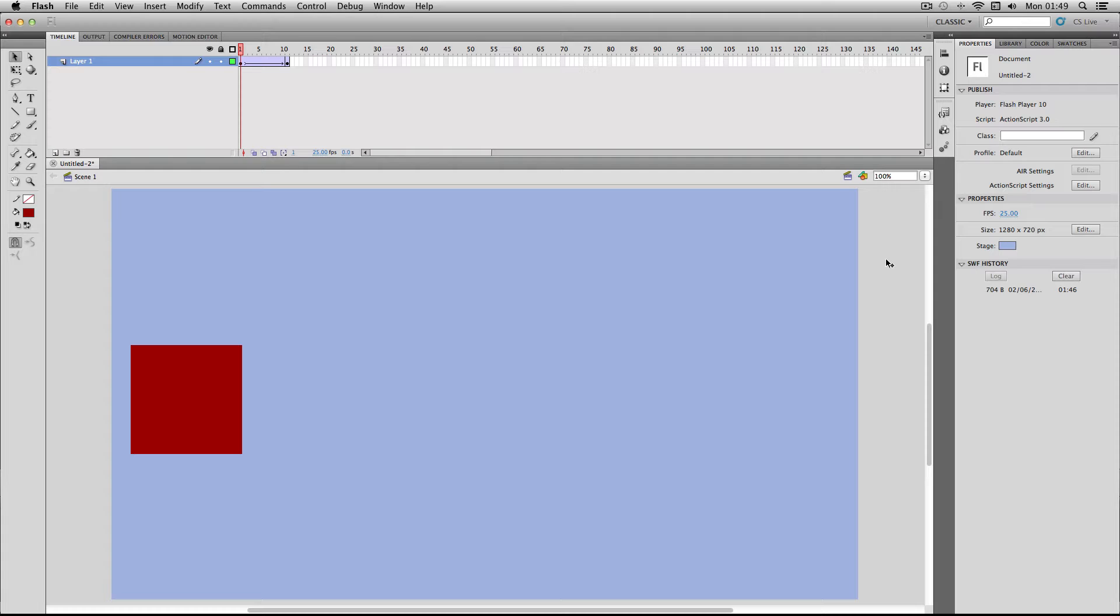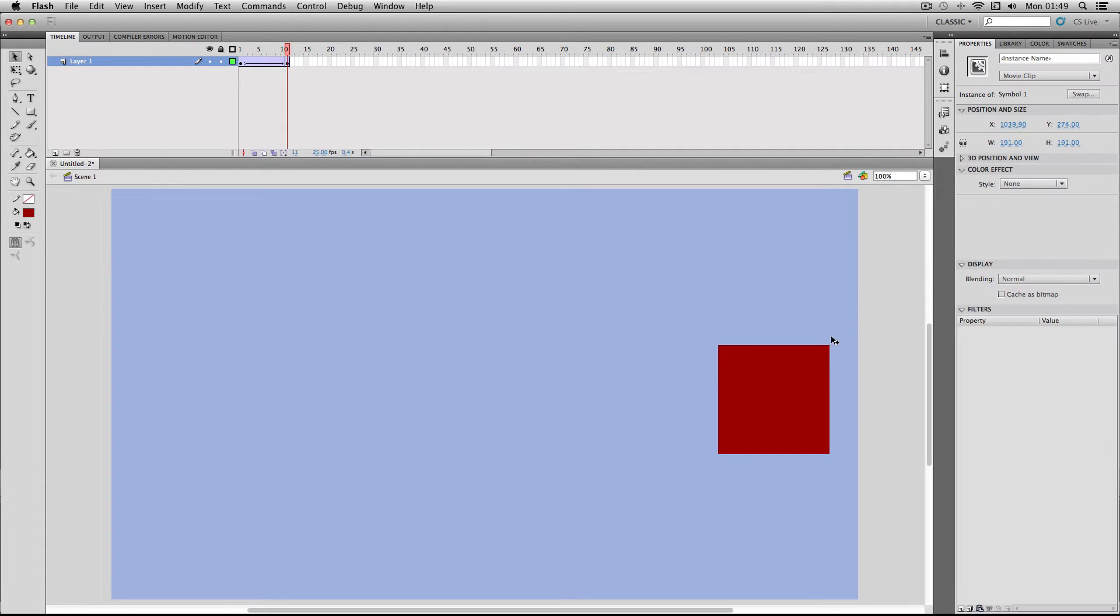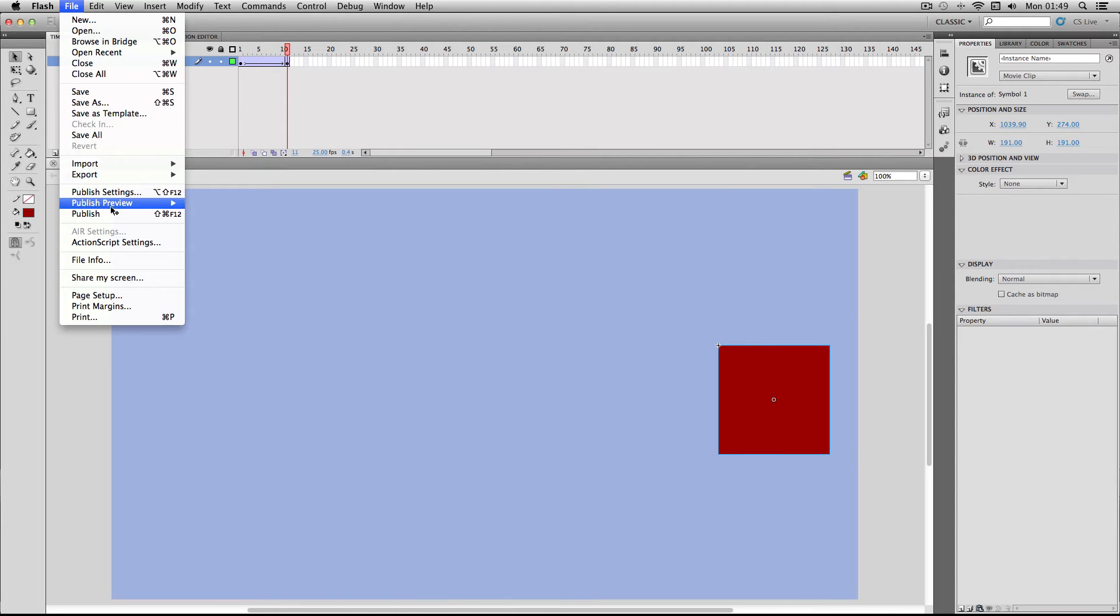Okay, so I've got my example scene here and I've got my red object just doing a very simple tween across the stage here. If I just do a publish preview so you can see it a bit better.